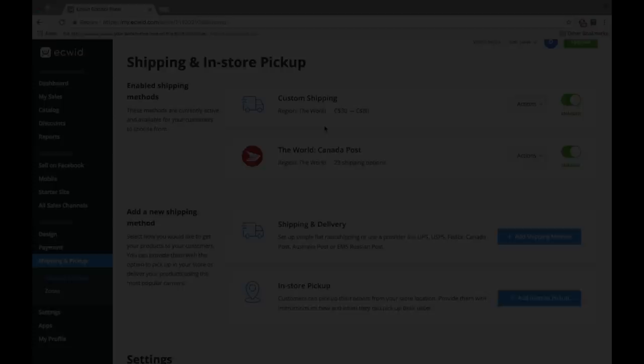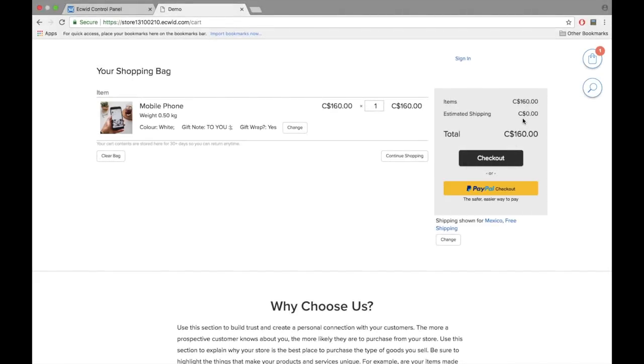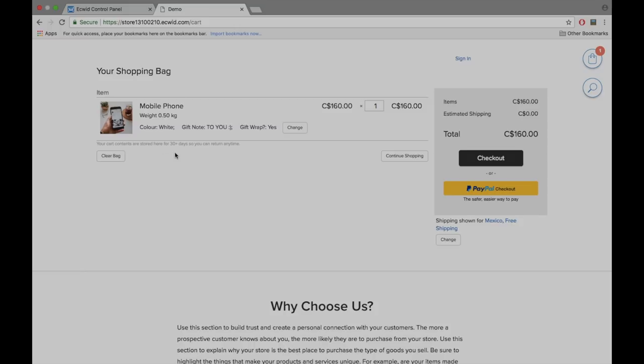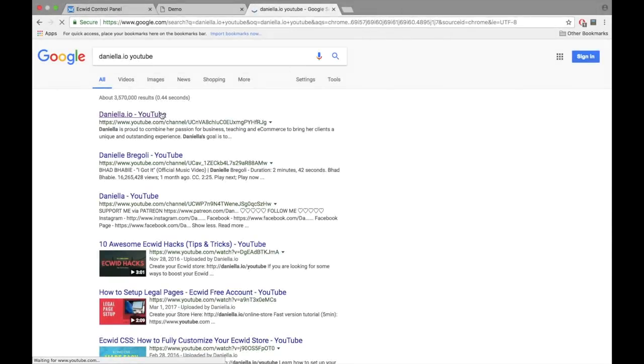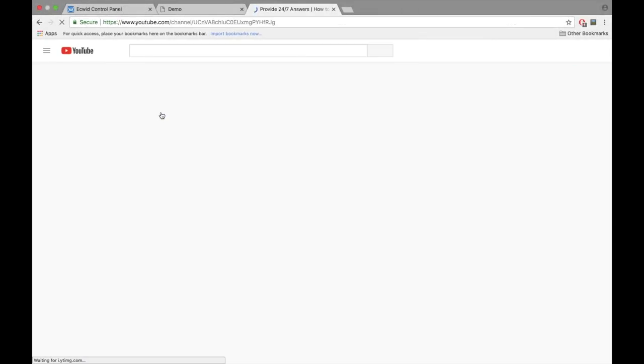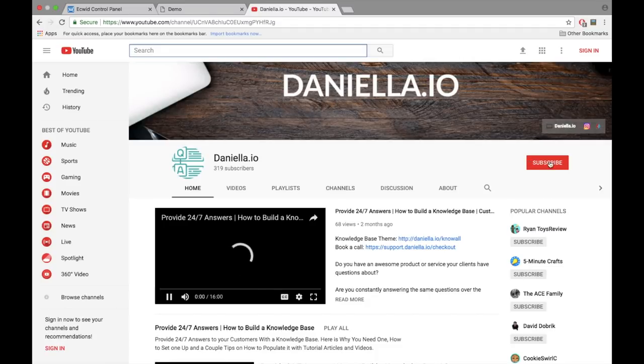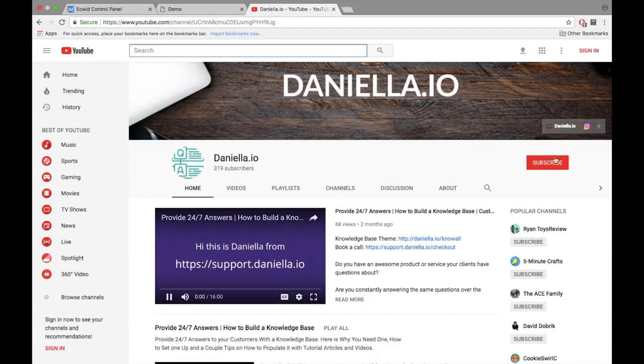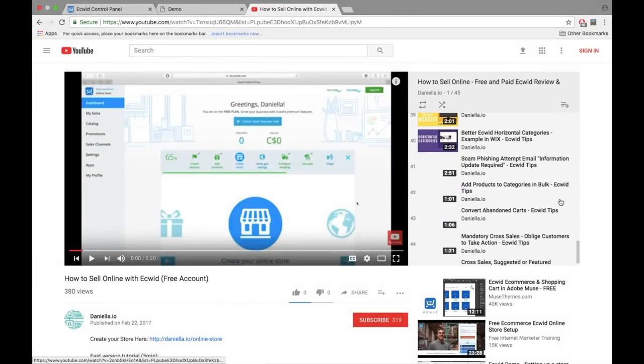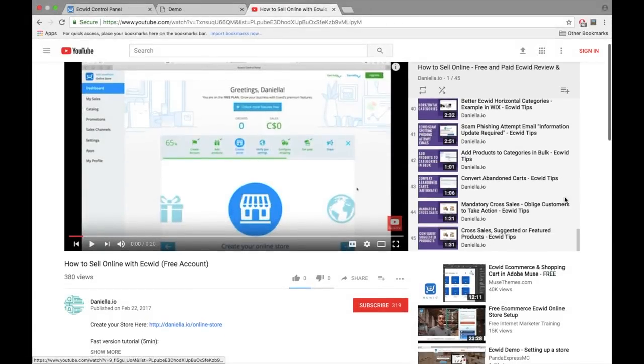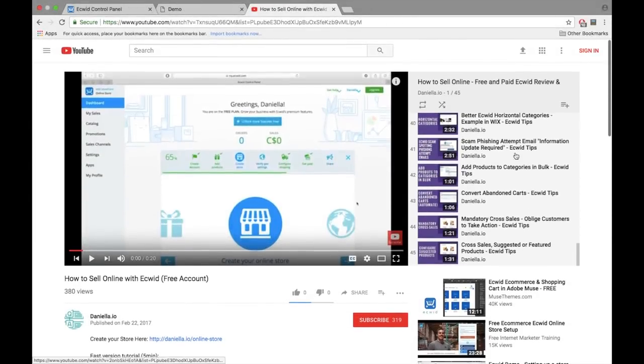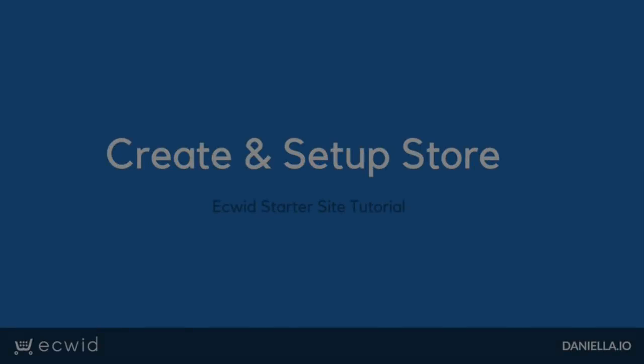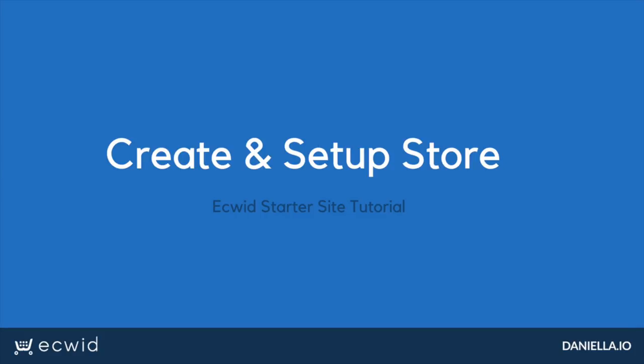Reload your store page and check out the changes that were automatically made for you. If you would like more detailed information on how to set up Ecwid, please feel free to watch the detailed video tutorials on my YouTube channel. Also, subscribe to my YouTube channel as I often add new Ecwid tips and tricks to increase your revenue.